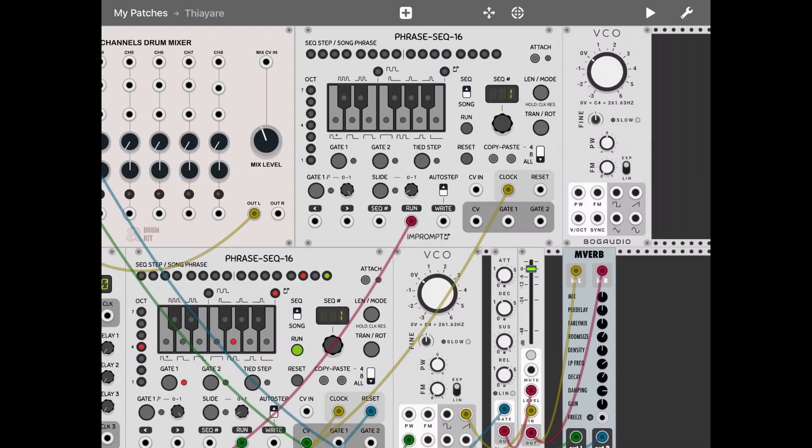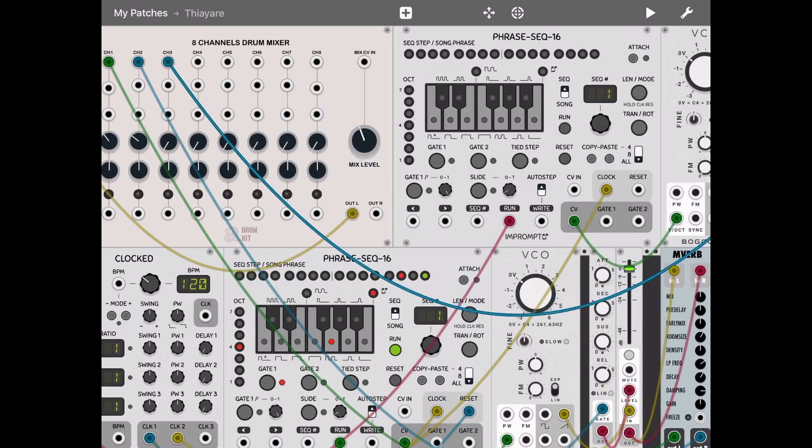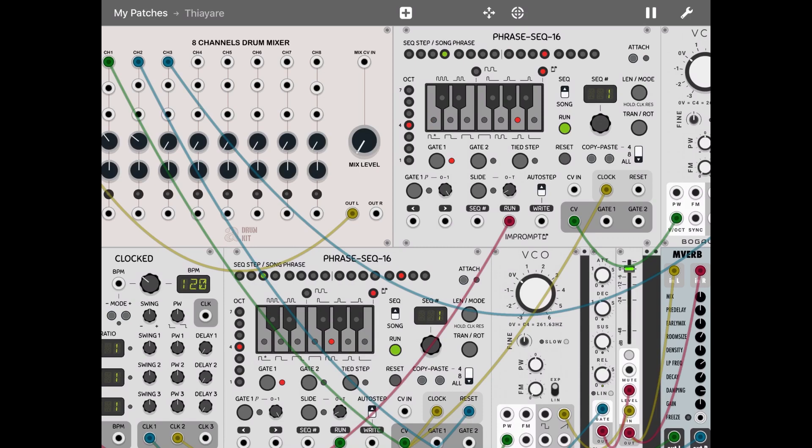Let's take the V/OCT of that phrase sequencer into the V/OCT of the second oscillator. Okay, and for simplicity let's take the sine wave and connect it to channel three of the mixer. Let's turn down the mix level and let's play and let's create a pattern for this. And let's try it. Let's listen. Let's increase the mix level again.